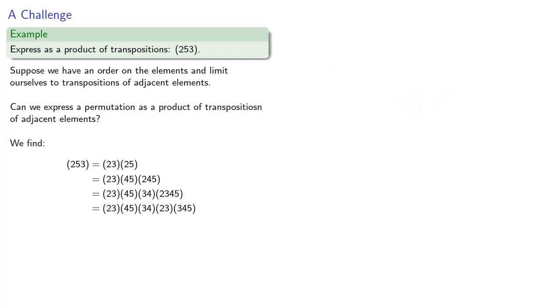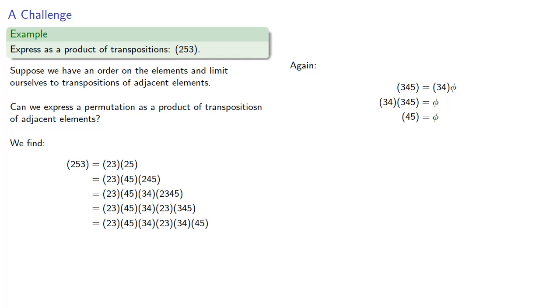Let's find this as a product of (3,4) and something. And we find (4,5). And our last remaining transposition (4,5) is a transposition of adjacent elements. And so here we've written our cycle (2,5,3) as a product of transpositions where we are only transposing adjacent elements.